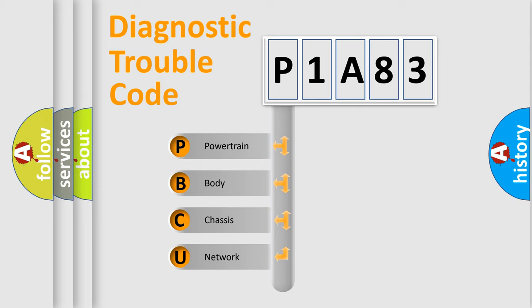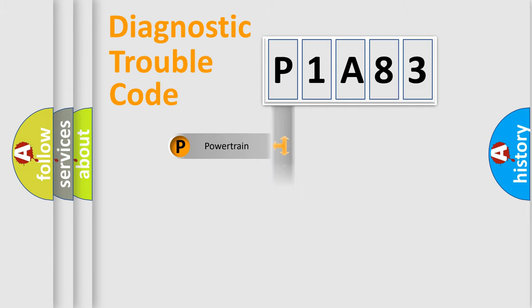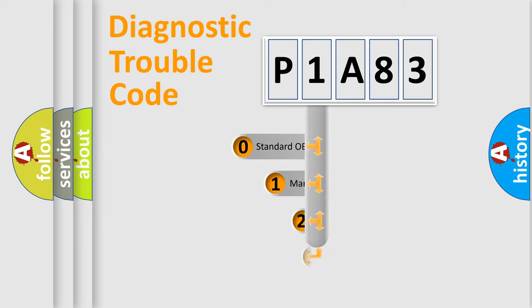We divide the electric system of automobile into four basic units: powertrain, body, chassis, and network. This distribution is defined in the first character code.